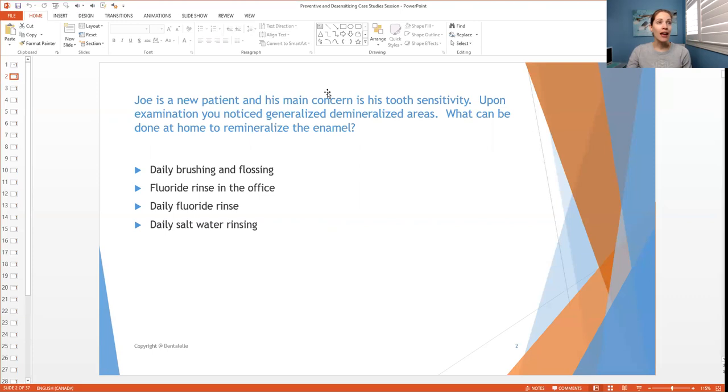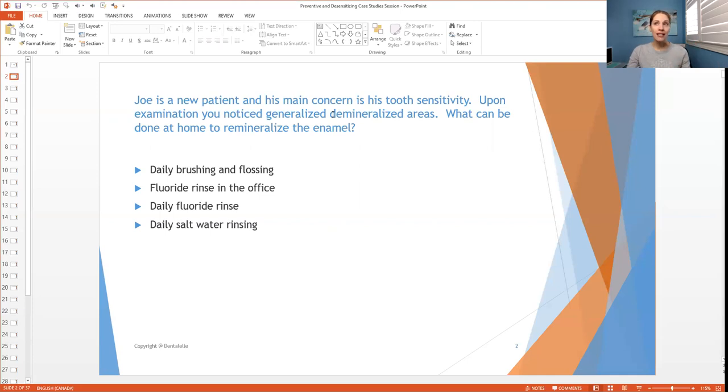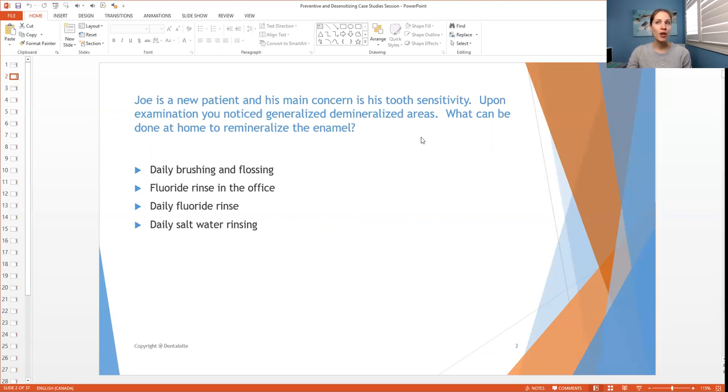And taking a step ahead, you of course have to know what demineralized areas look like, what causes it and what it is. And then the last part is, so then what can be done at home to help to bring back the enamel?